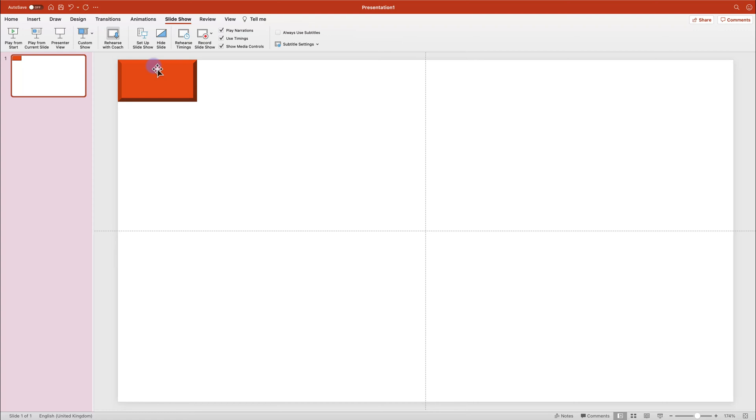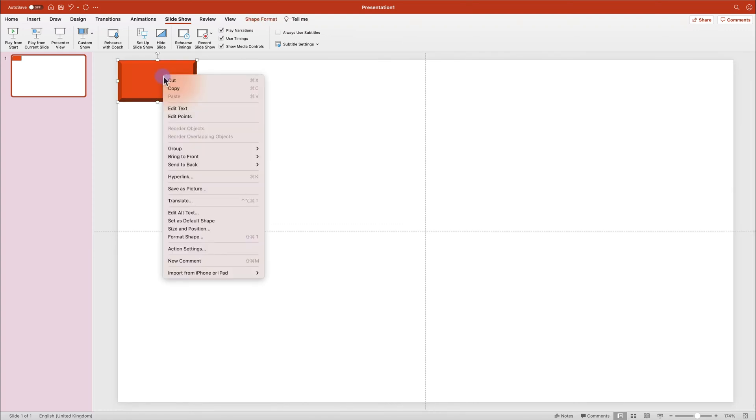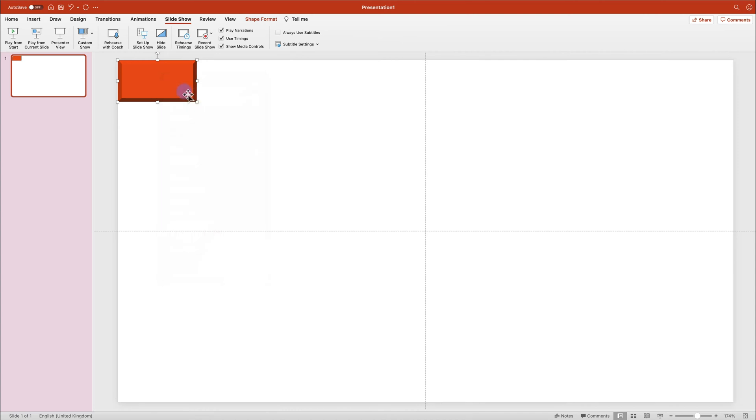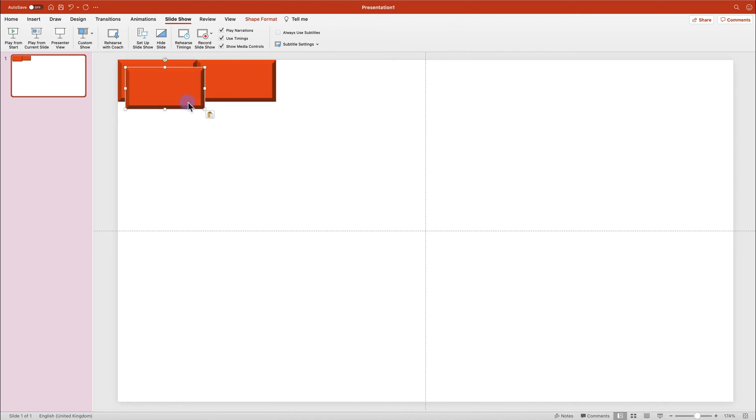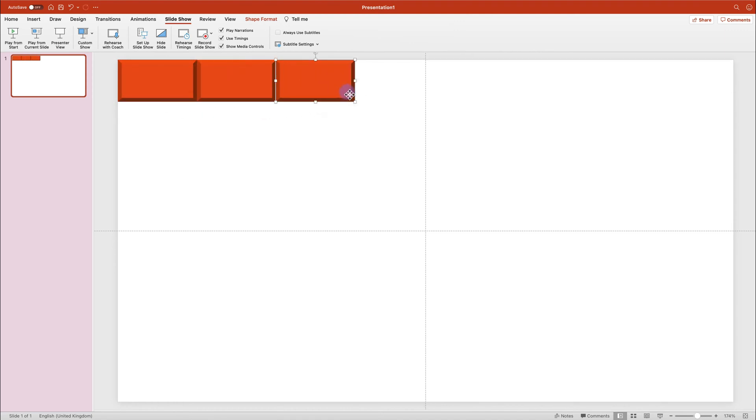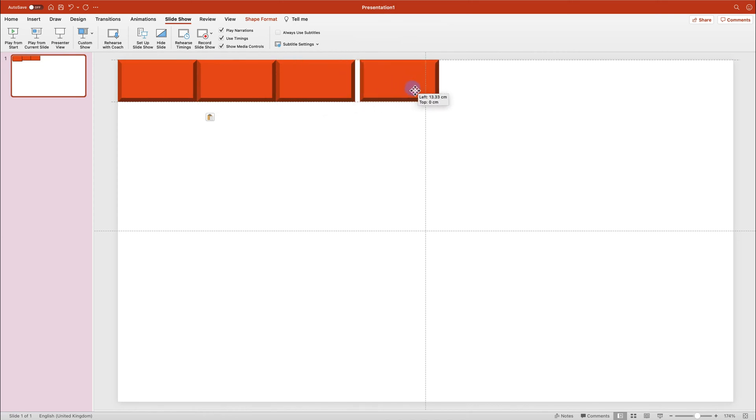Now we can simply duplicate the same shape multiple times to create a brick wall. So copy. And now I'm using the shortcut on my keyboard. Command V or Ctrl V on Windows machine to just copy and paste the same brick. And now we are building this brick wall.